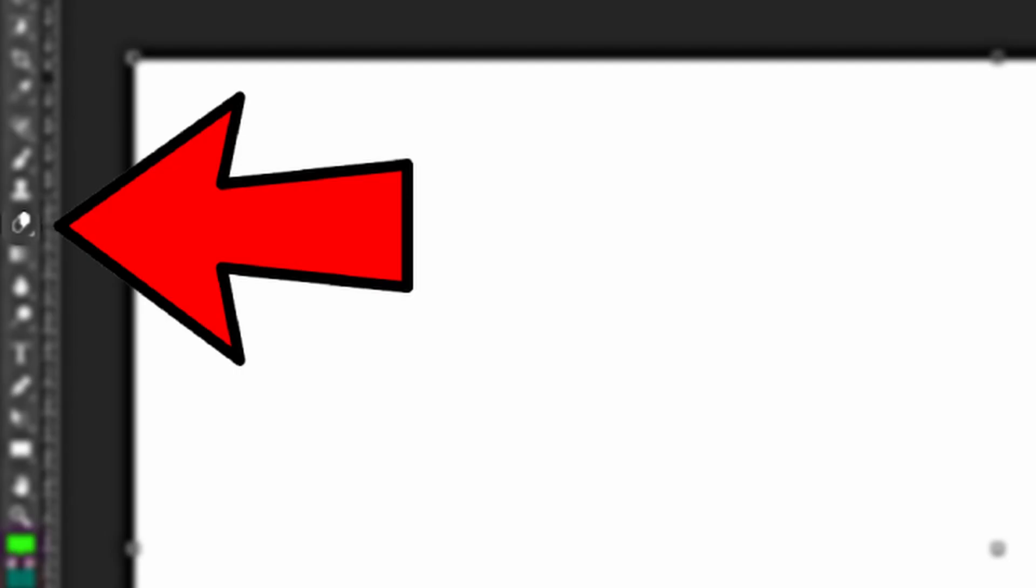The eraser tool removes what is on the layer that you've selected. It can remove pictures and the brush and everything, it's really really useful.